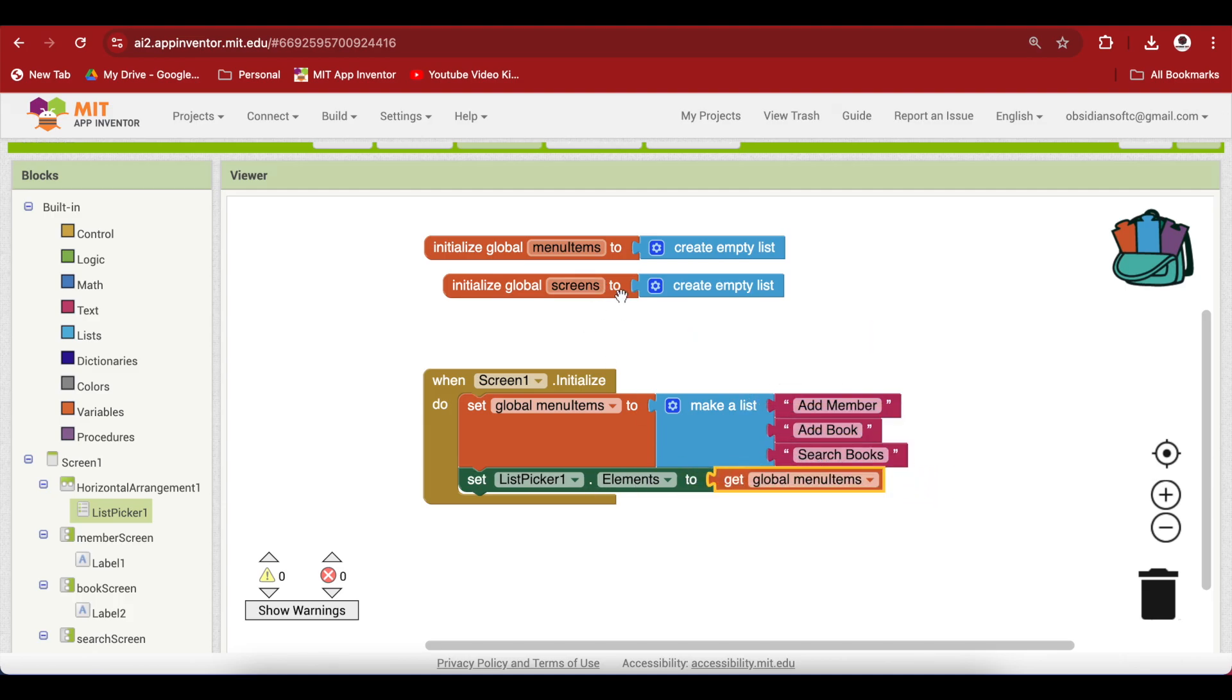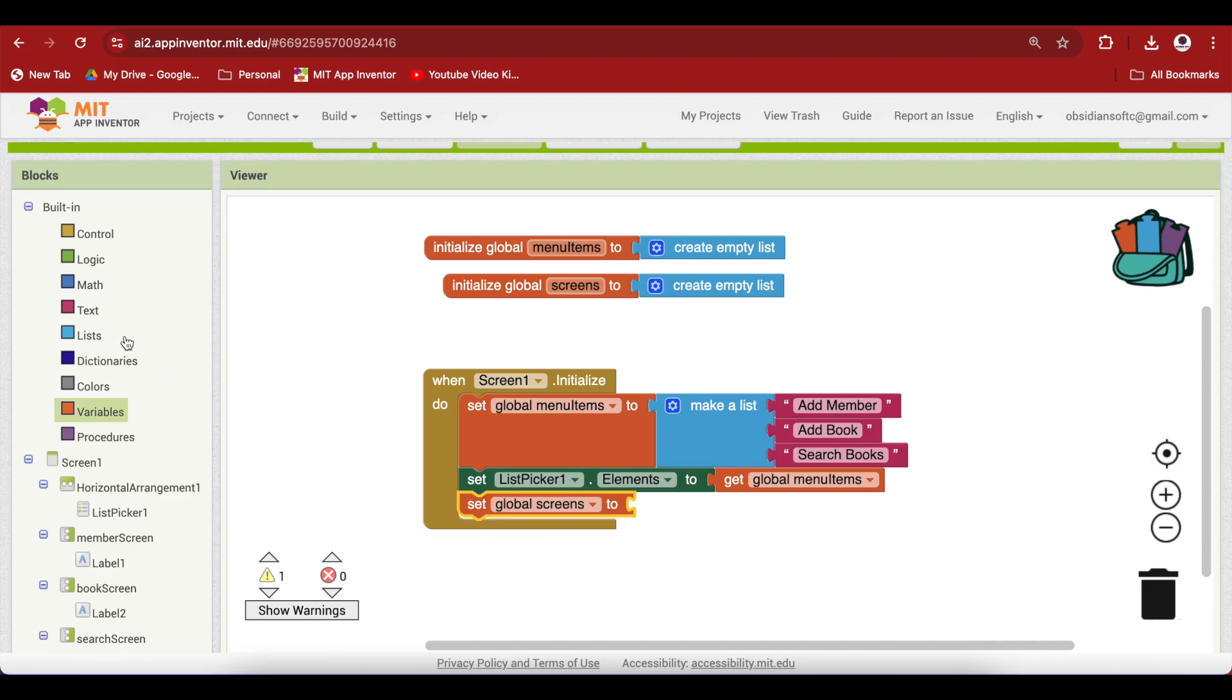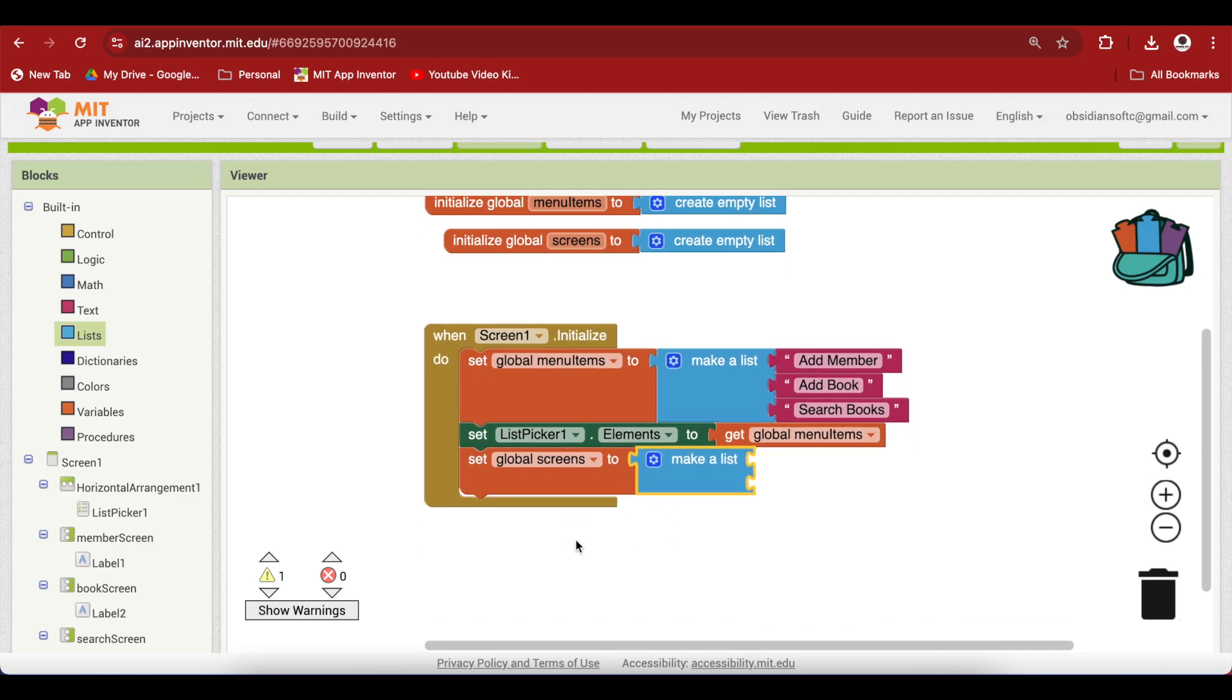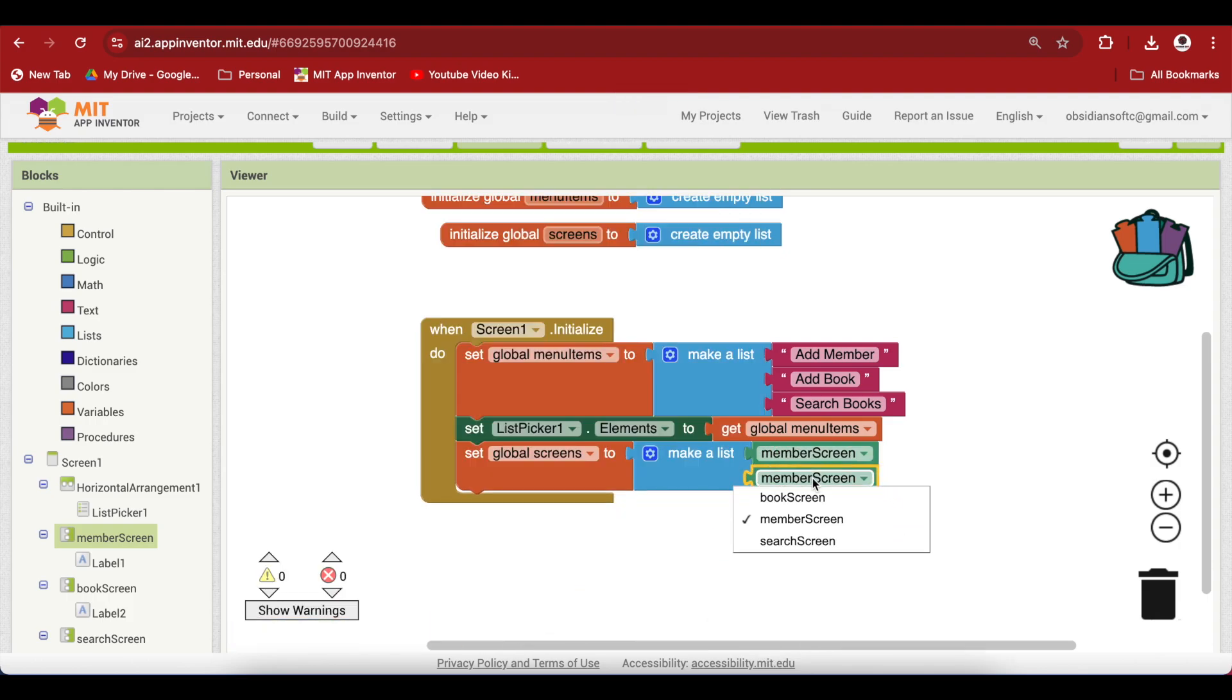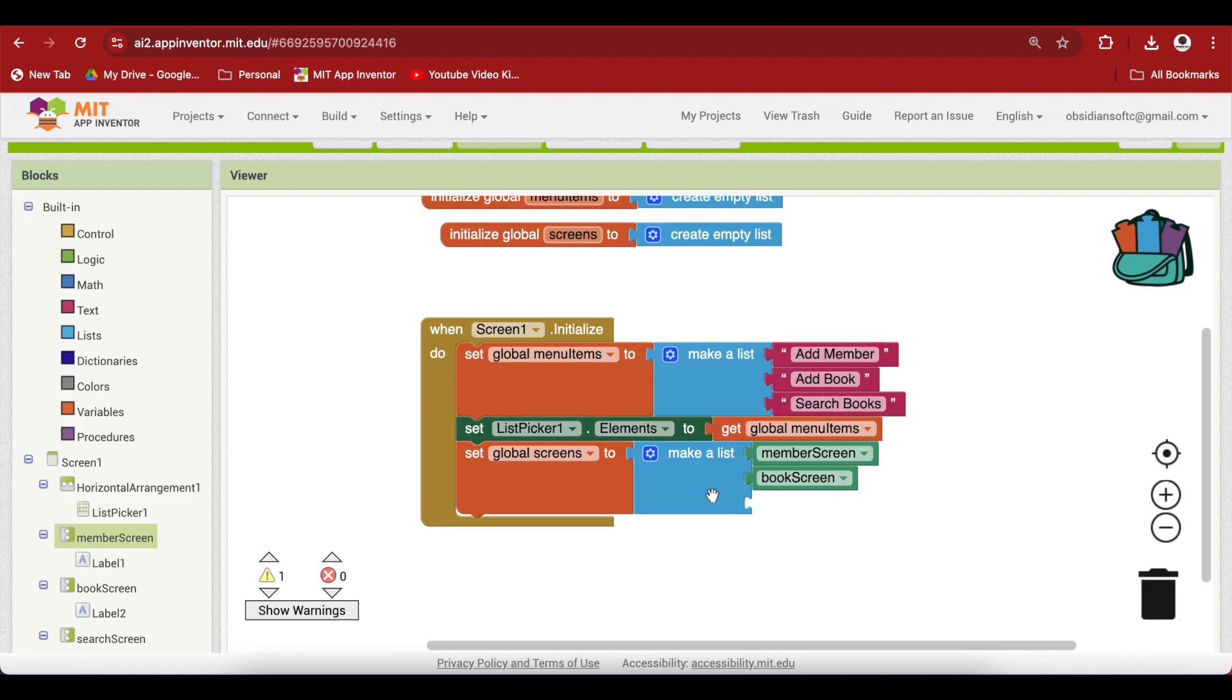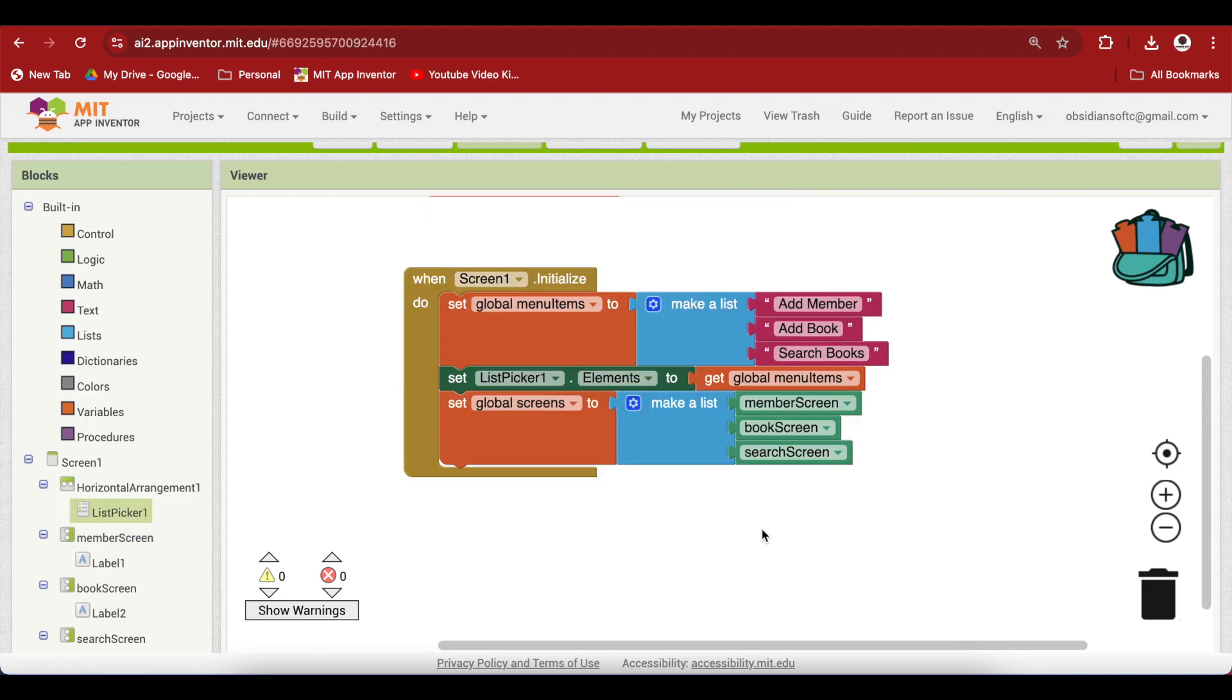Now we are going to put our components, our screens, our virtual screens inside the screens list too. So again, variables set screens list, make a list. Go to member screen, go down and get the component, right click duplicate. This is now the book screen. We want another slot here so click on the cog wheel to add another slot. The third one is the search screen. We have added all three components.